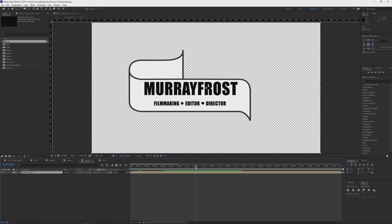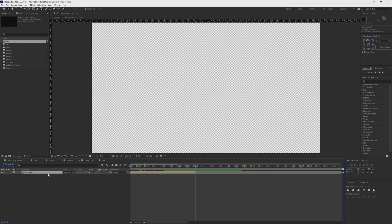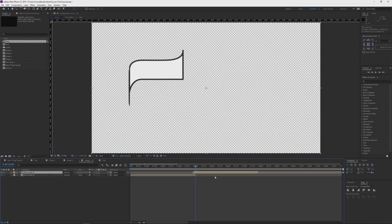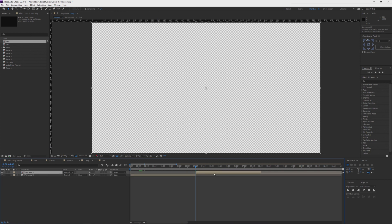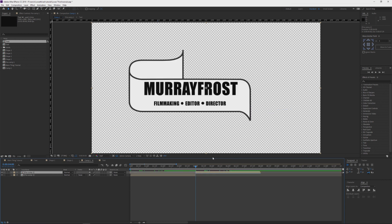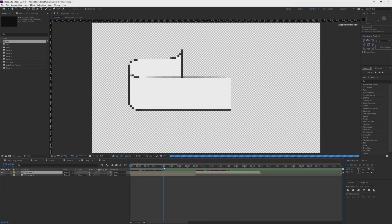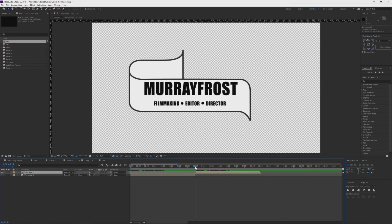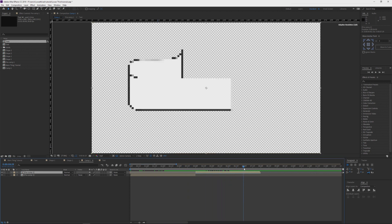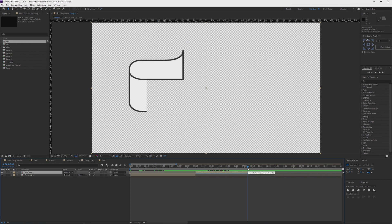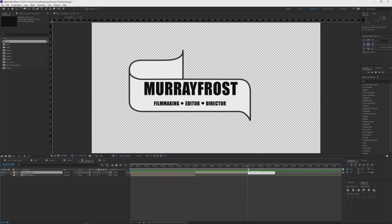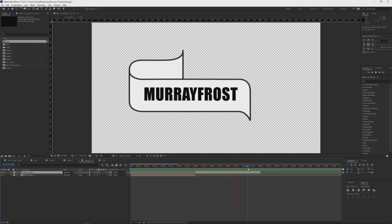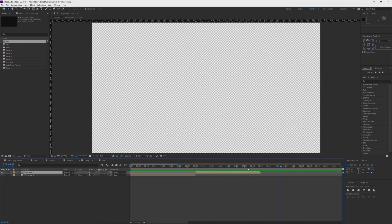I'm just going to duplicate this, drag it out so it's way at the end, then right-click, go to Time, and Time Reverse Layer. So now once it animates in, does its thing, it's going to reverse and animate out. So if I do a RAM preview here — you can see it animates in, beautiful animation, looks good, stays long enough, and then it reverses and animates out. Very nice.